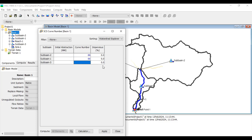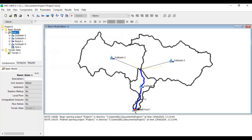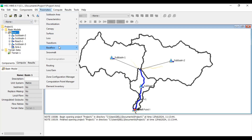If you have information about individual sub-basin curve numbers, enter them separately. For Initial Abstraction I'm keeping it at zero for all sub-basins. Click Apply and Close. For a more detailed analysis, you would export the file to ArcGIS, obtain a curve number raster, and use zonal statistics to extract a value for each sub-basin. For convenience I'm using the same value for all sub-basins.